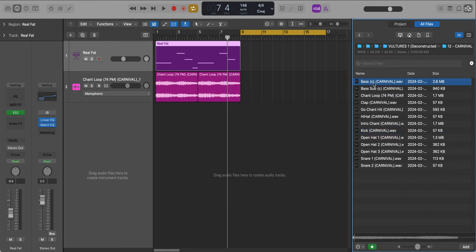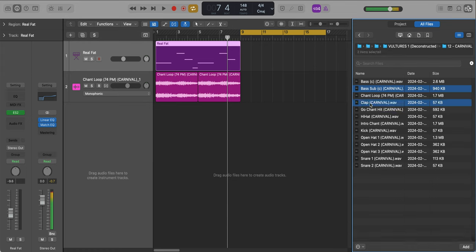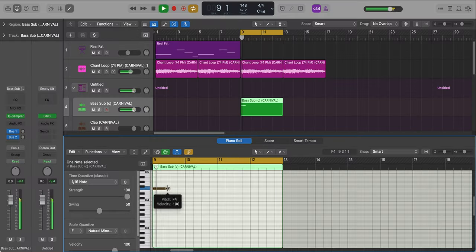I'm not going to pull in this bass. That's the one shot that we just remade. I'm going to take my bass sub. Let's take our clap, the hi-hat, the kick, an open hat, and the snares. Let's bring that in. We'll go to drum machine designer.